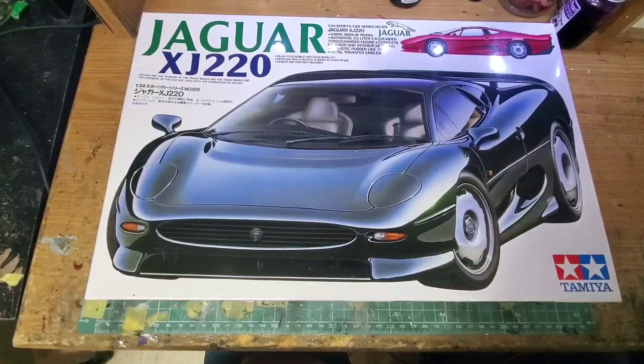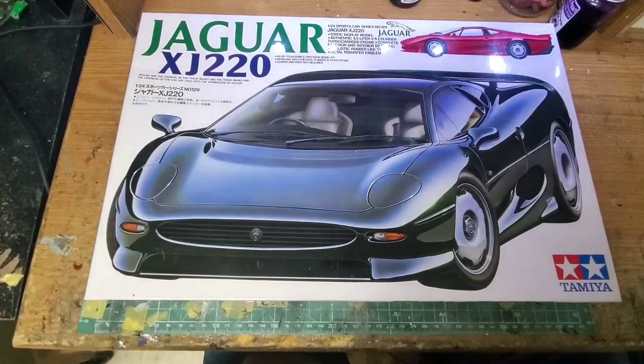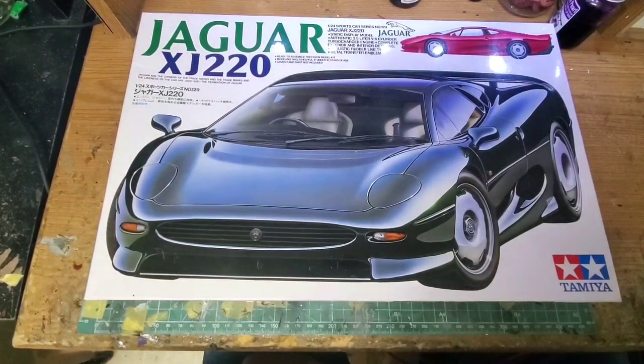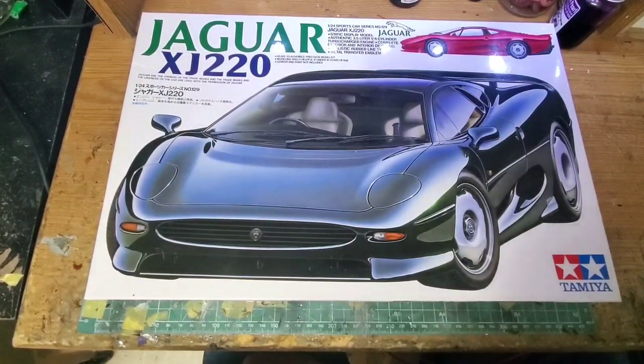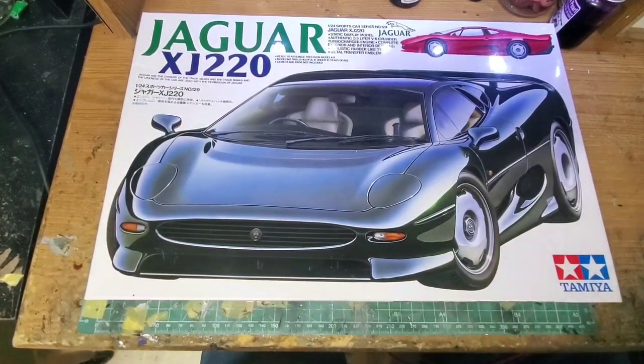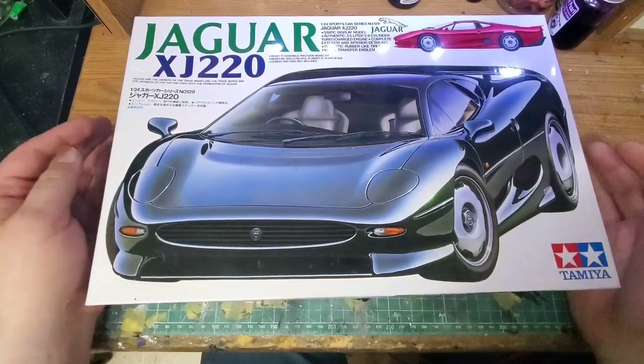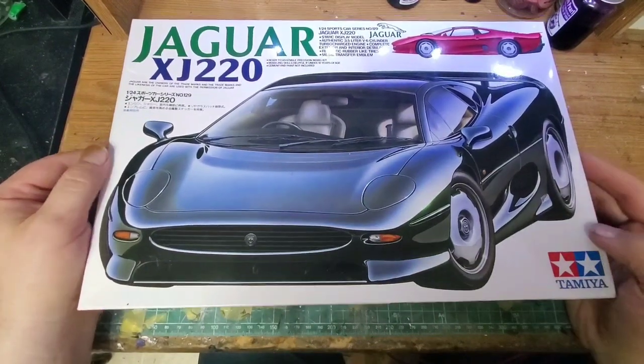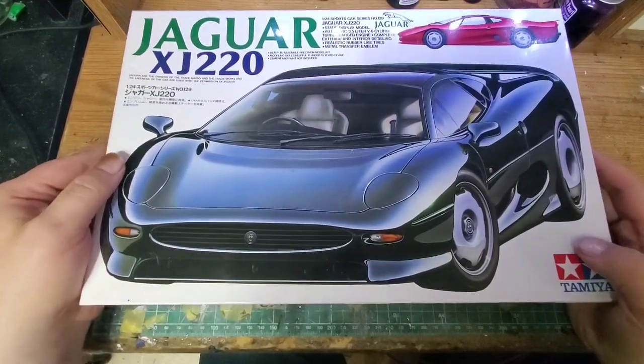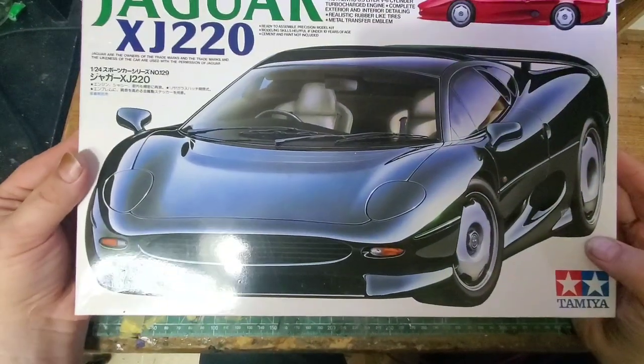Hello and welcome back to the J-Heart Model Works channel. I'm going to be doing an unboxing of the Tamiya Jaguar XJ220. This is not a new kit, but it is new to me.